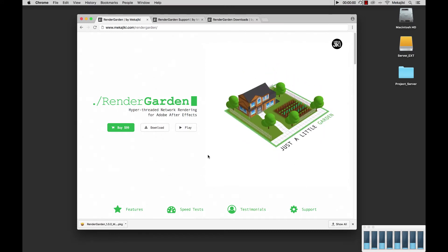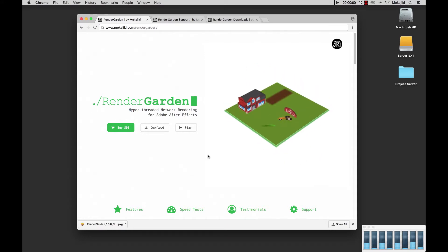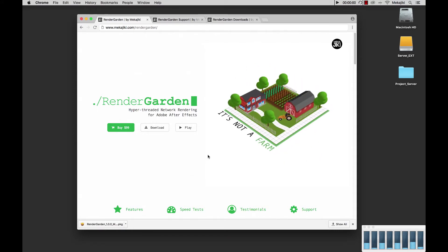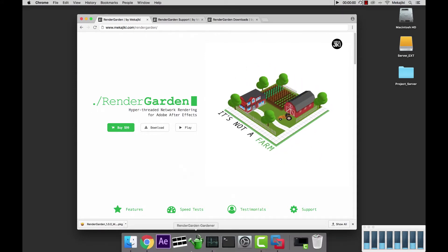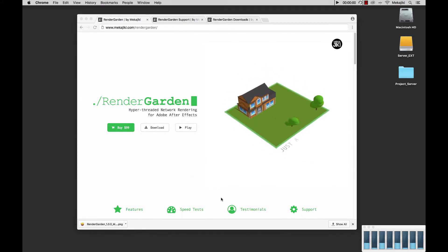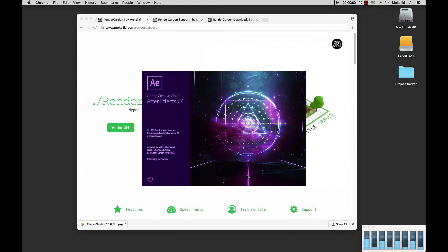After you've already downloaded and installed RenderGarden based on our previous tutorial, you want to go ahead and open up After Effects. In our case we're going to be opening up AECC 2018.